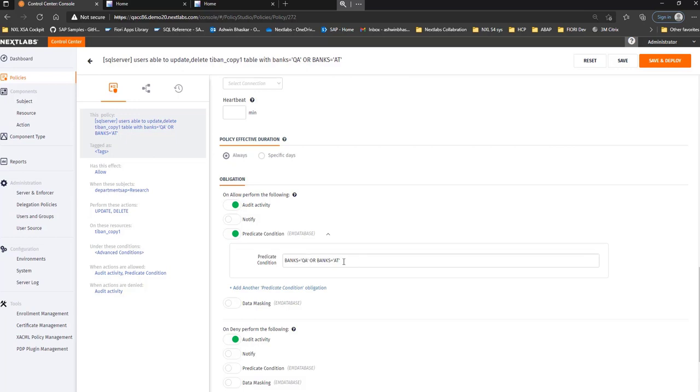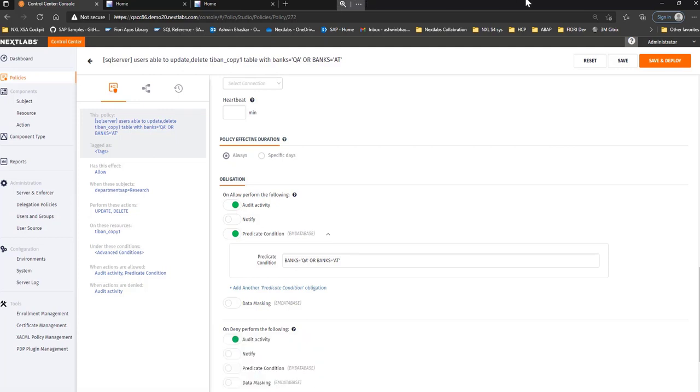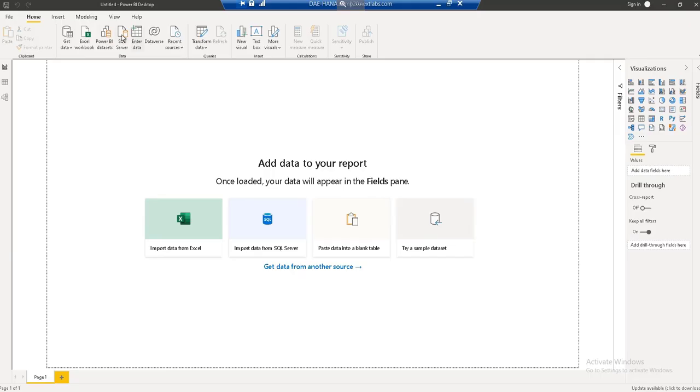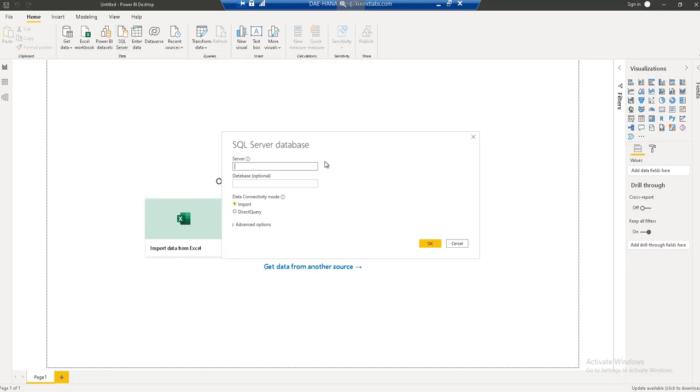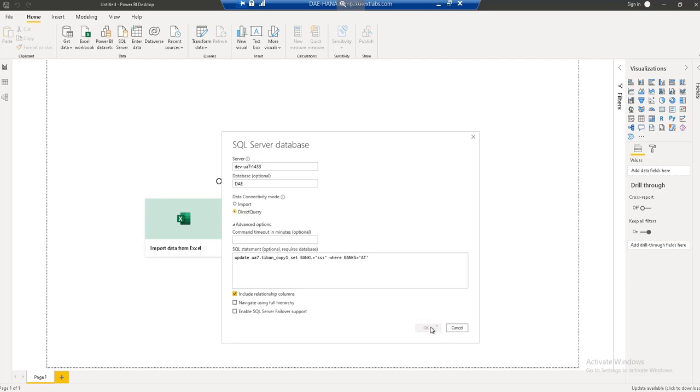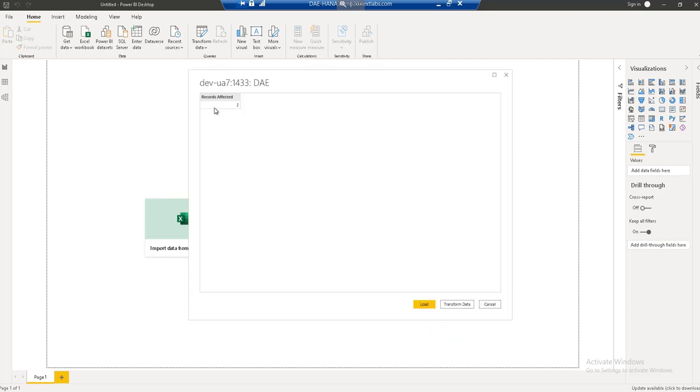But now let me try to execute the function for QA or AT. So let me jump to the system again. So here I am defining the particular criteria for AT for which the user should be allowed. Let me try to execute the statement now. You can see that number of records being affected is one. That means it has affected one of the rows as per the statement.